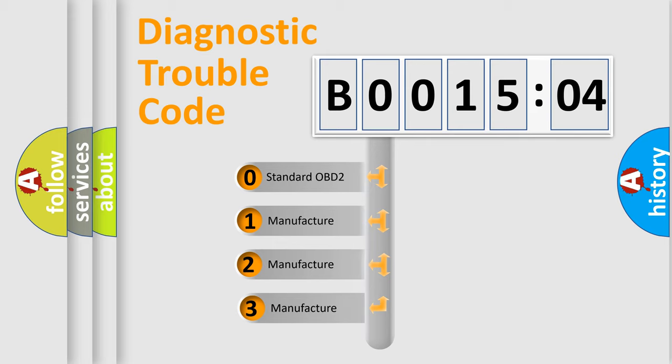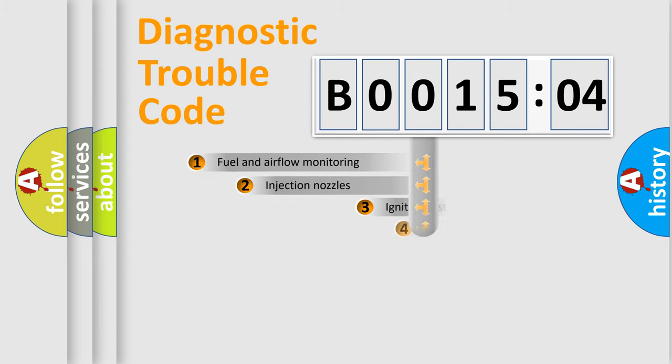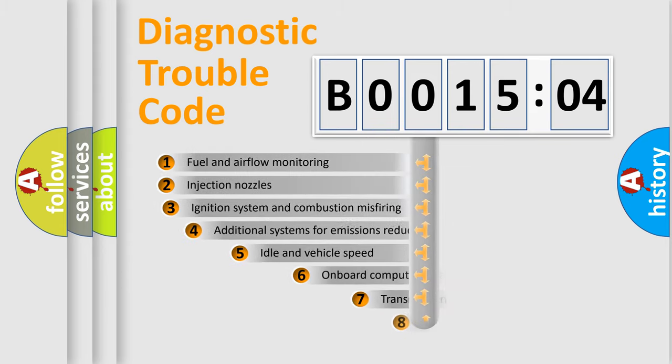If the second character is expressed as zero, it is a standardized error. In the case of numbers 1, 2, or 3, it is a more specific expression of the car-specific error.